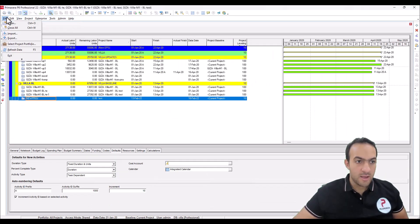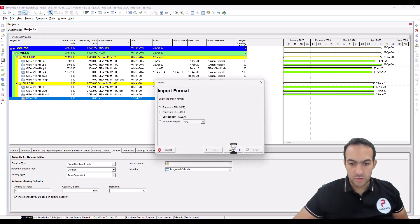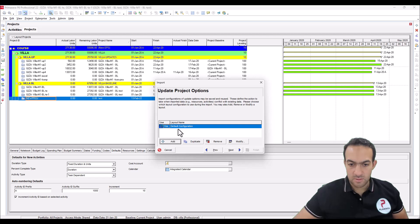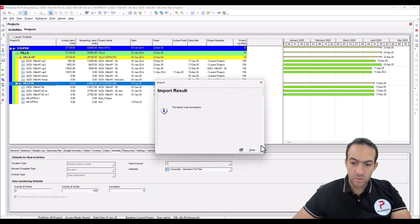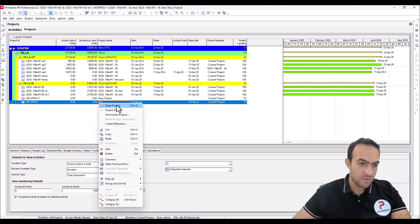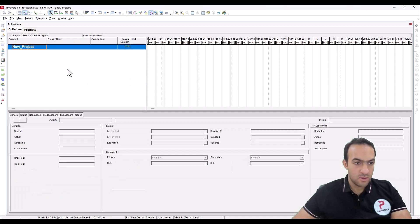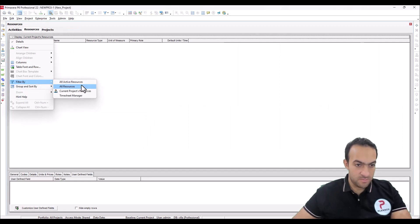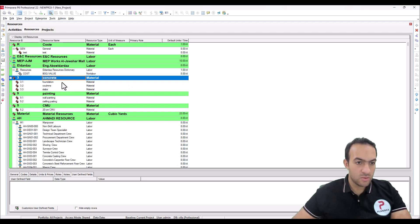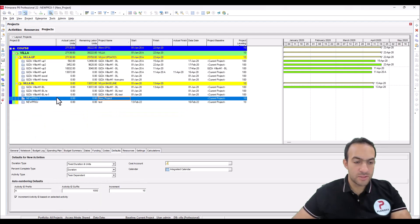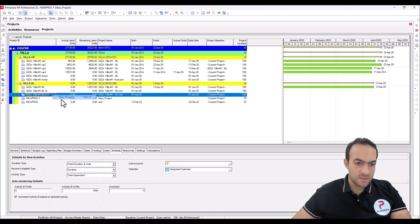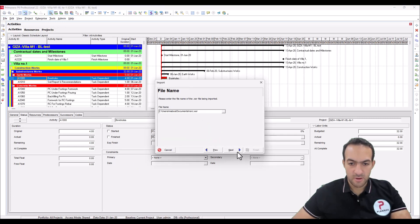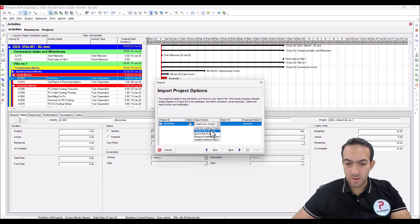Select the folder and I will write 'resource'. Let's open P6 — we have many options: import this file, import as project, create new project, enter, next, finish. In the new project there are no activities of course, but if you open the Resources and filter all resources, you will get the new items. Now, what if I want to import this resource into one of the existing projects?